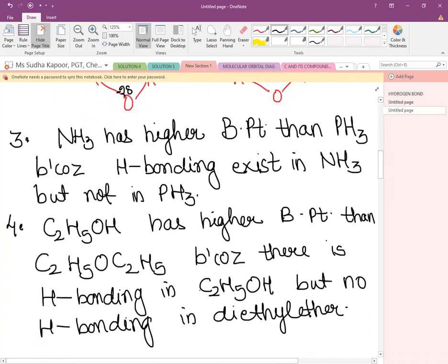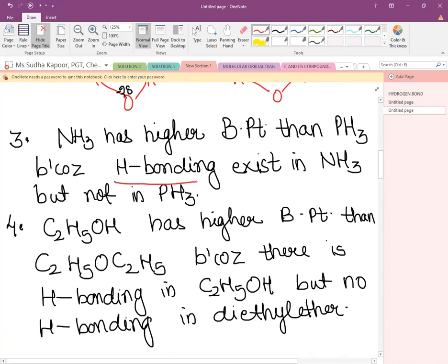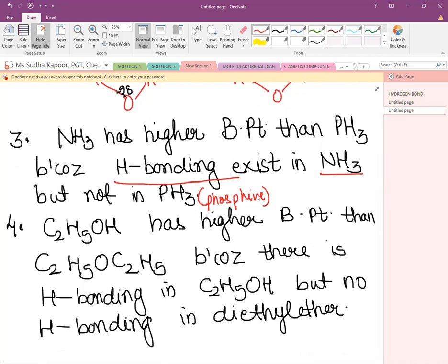NH₃ has a higher boiling point than PH₃ for the same reason. In NH₃ there exists hydrogen bonding between electronegative N and electropositive H of adjacent molecules, but not in PH₃ (phosphine). So ammonia has a higher boiling point than phosphine.